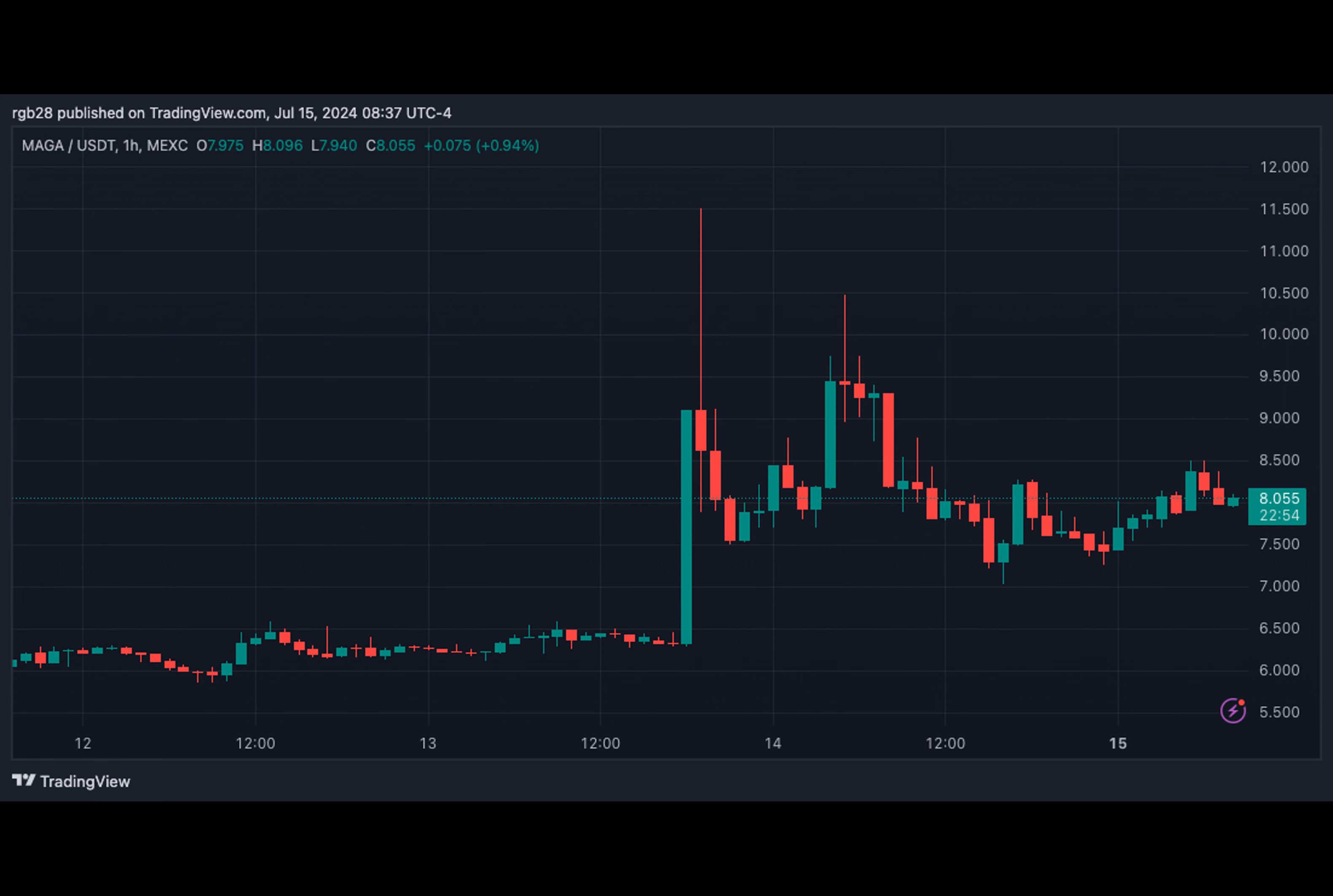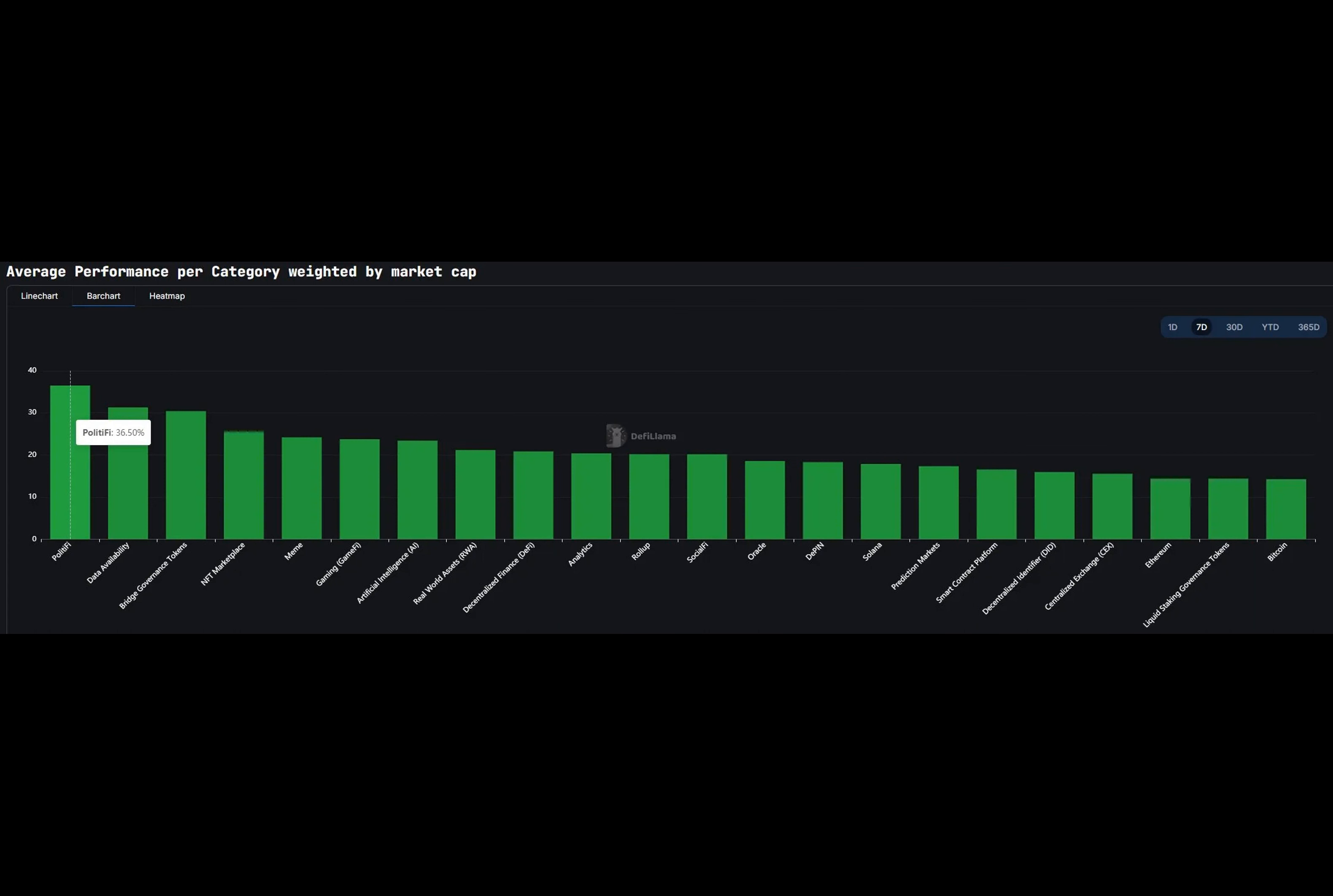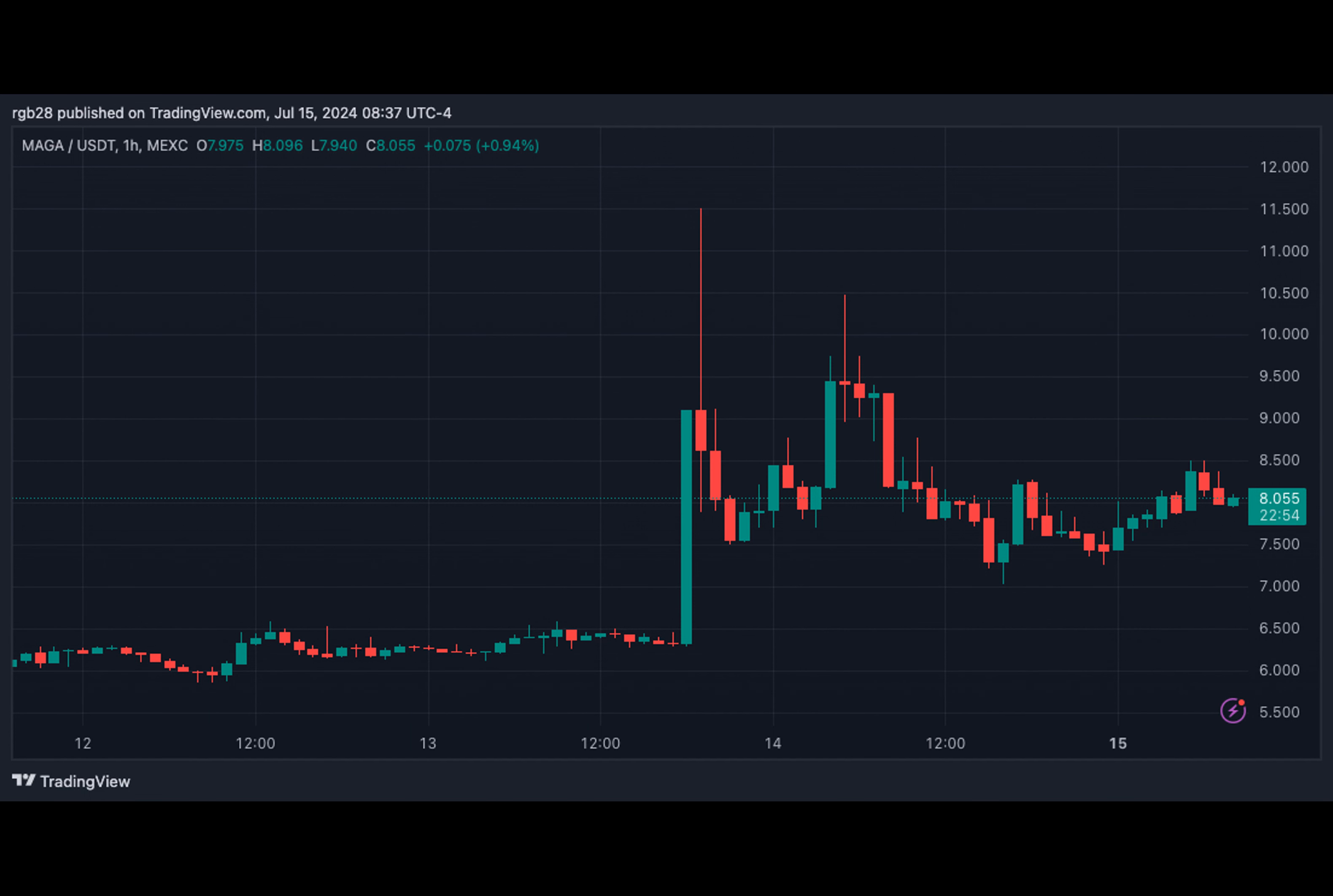After the weekend, former U.S. President Donald Trump survived an assassination attempt. The Republican presidential candidate got shot in the ear during a campaign rally in Butler, Pennsylvania.